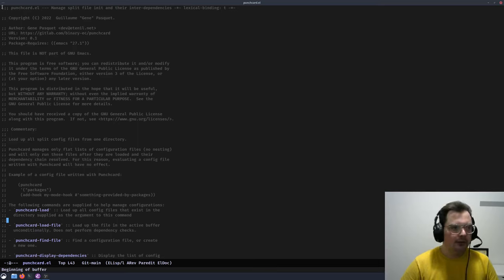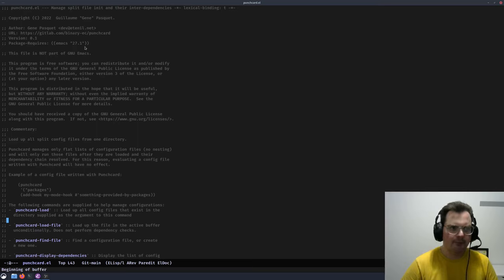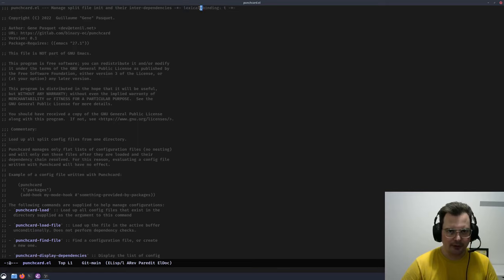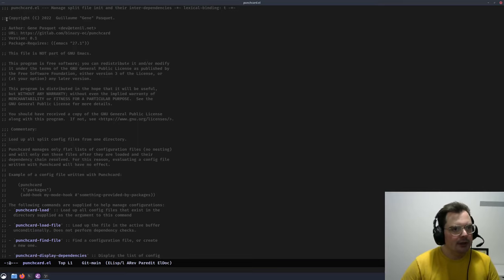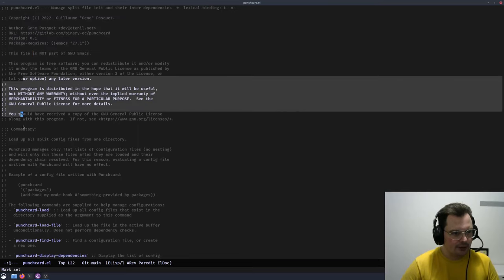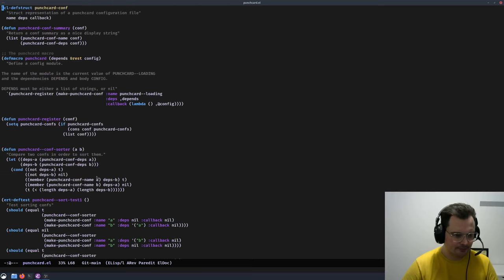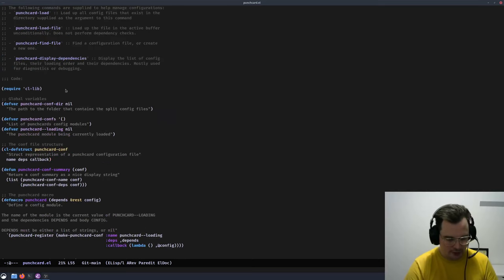If you look at other Emacs packages you'll find they follow a similar structure — they have a fairly lengthy header containing information about the file. We have here the file name, the description of the file, and then a little piece of comment that instructs Emacs to use lexical binding. If you don't know what that is, it's not very important at this stage. We have some copyright information, license, and a bit of information on what the file does.